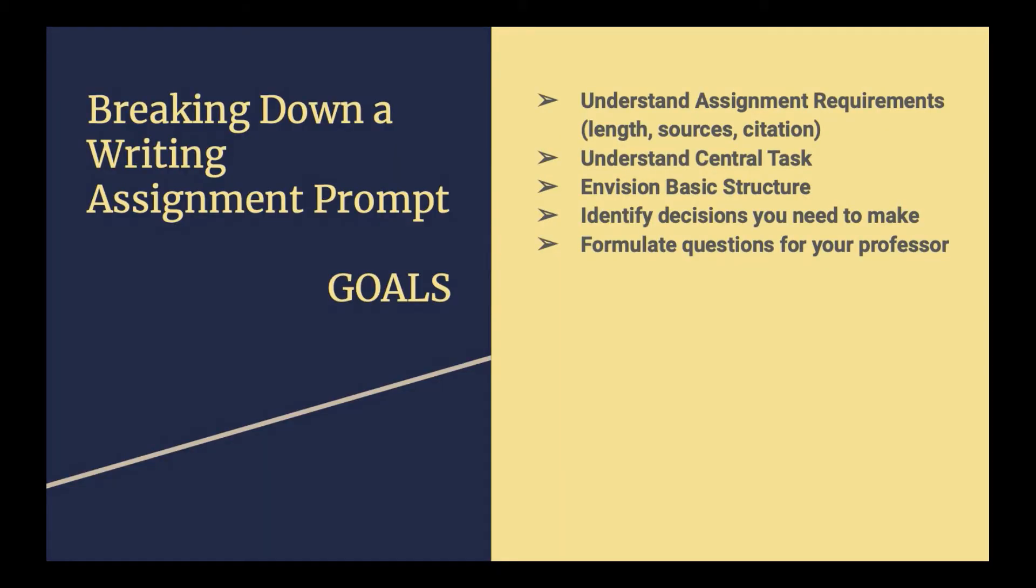Breaking down a writing assignment - what are the goals? What is it that you're trying to do when you break down a prompt? These five things are what you should come out of the process with. You should have a basic understanding of assignment requirements. You should understand the central task, what you're supposed to do in this paper. You should begin to envision a basic structure for your essays. Beyond the intro, body, and conclusion, starting to think about what will be the focus of those body paragraphs.